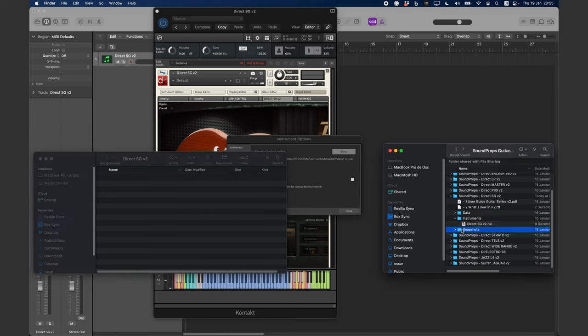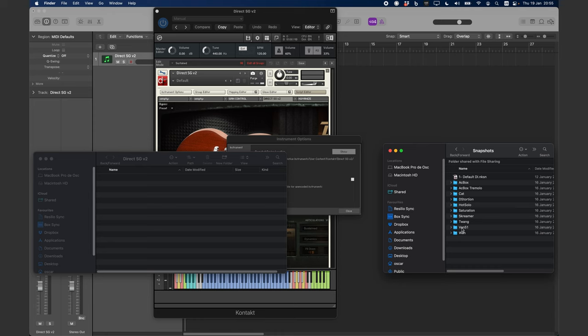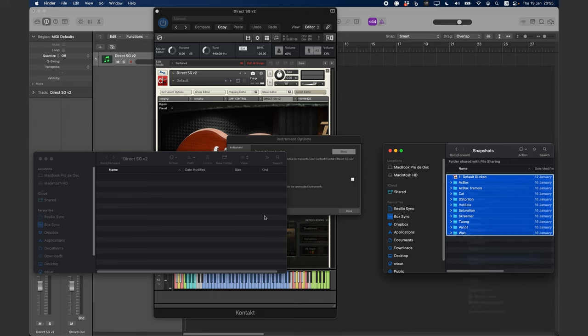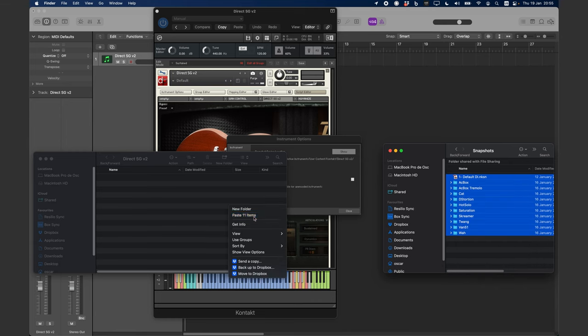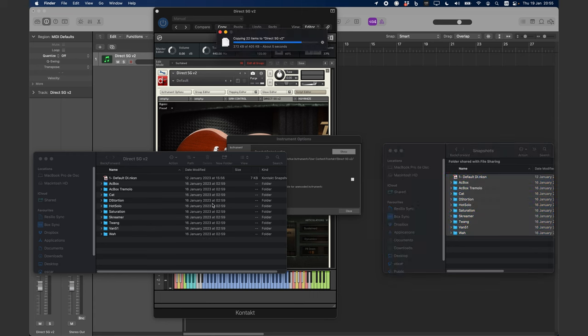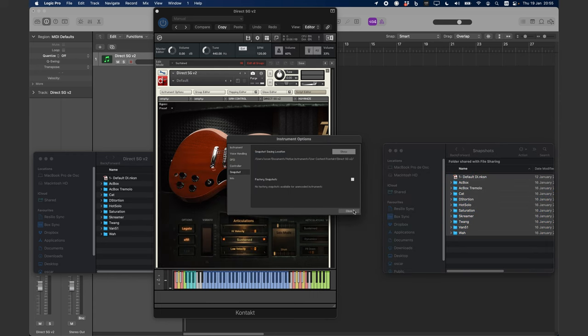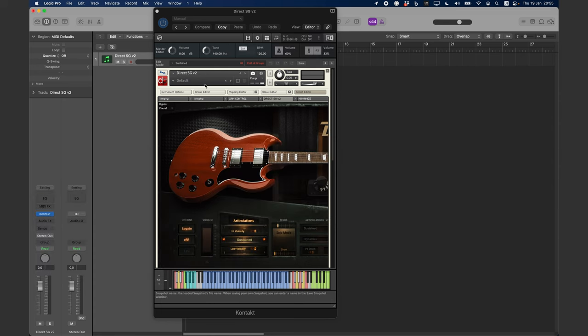Now, you need to copy the snapshots from your downloaded instrument and paste them in the folder that Contact just created. Your snapshots will appear in the menu.